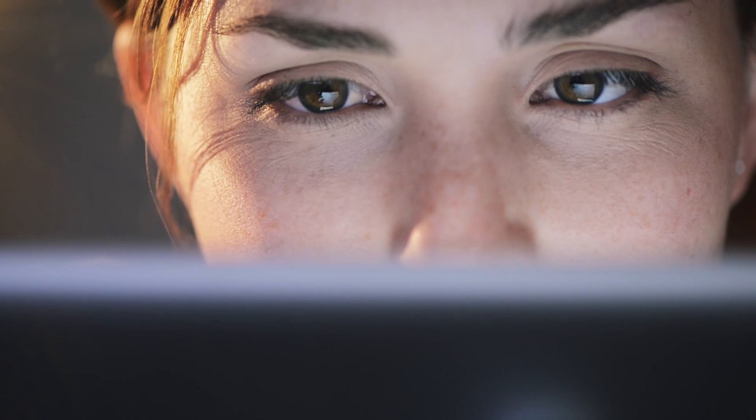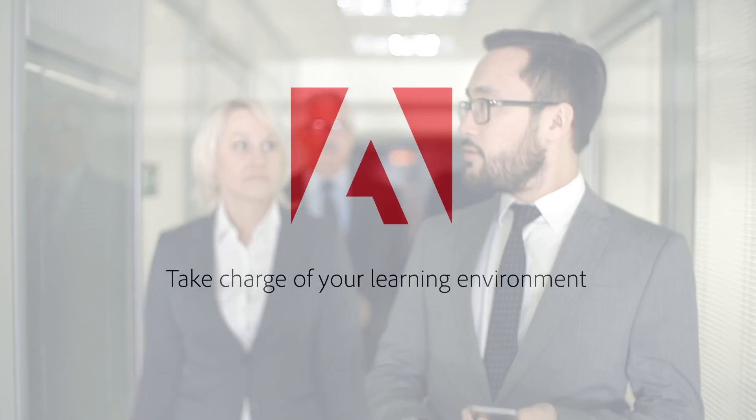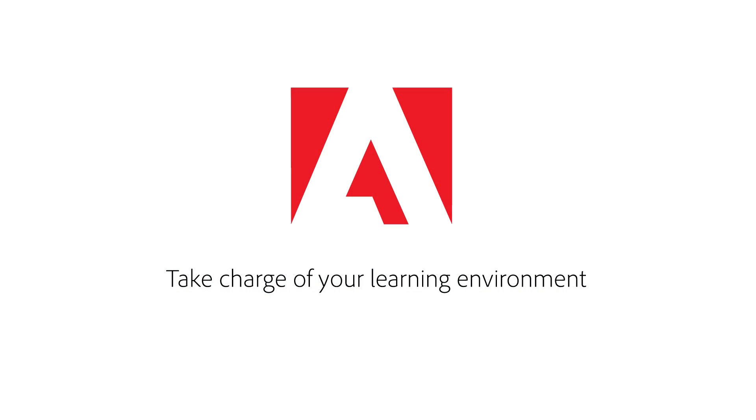So let's get going. There are so many other features in Adobe Captivate Prime that make it the easiest, most engaging, and effective LMS on the market. Start your free trial today, and start taking charge of your learning environment.